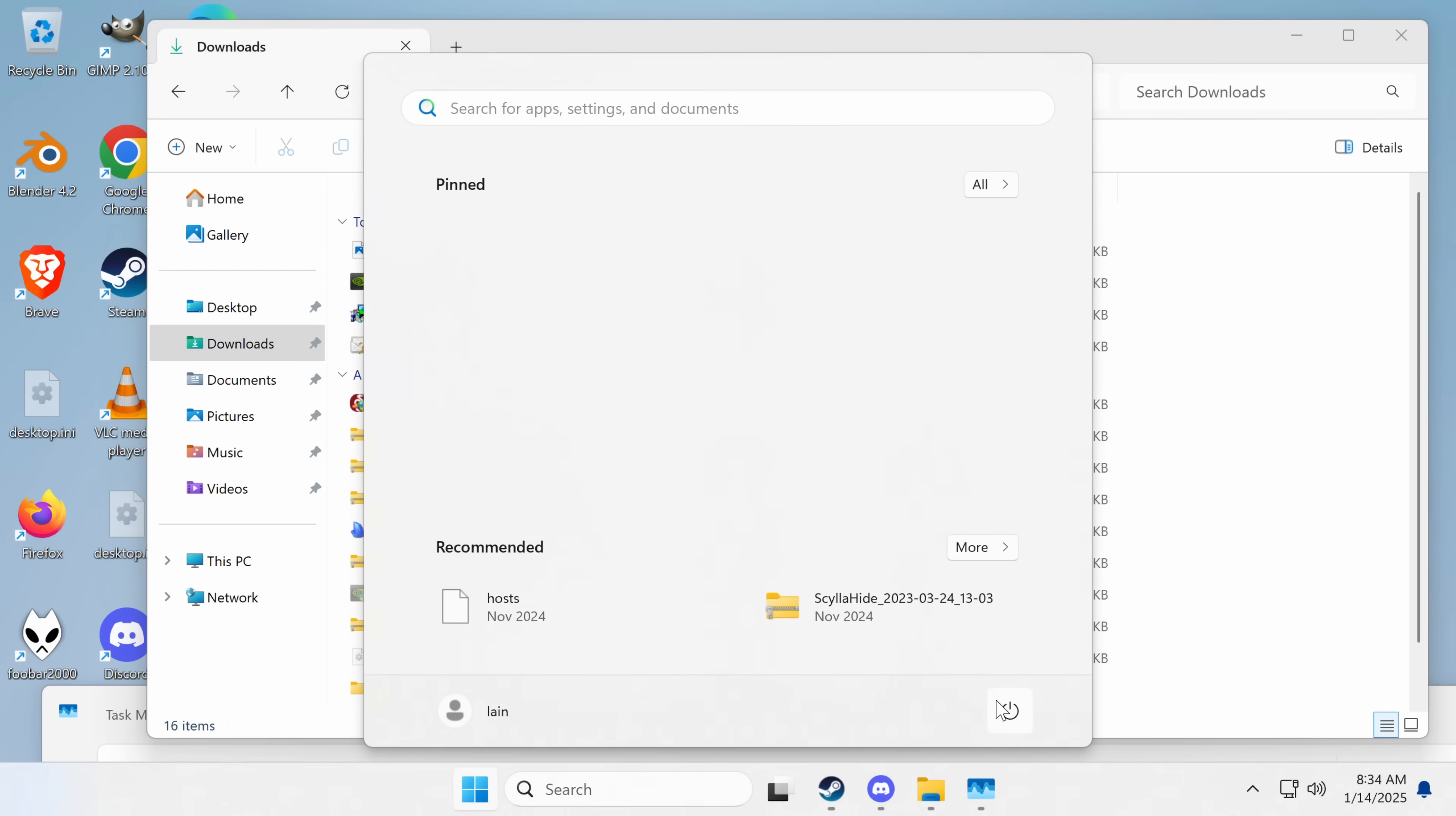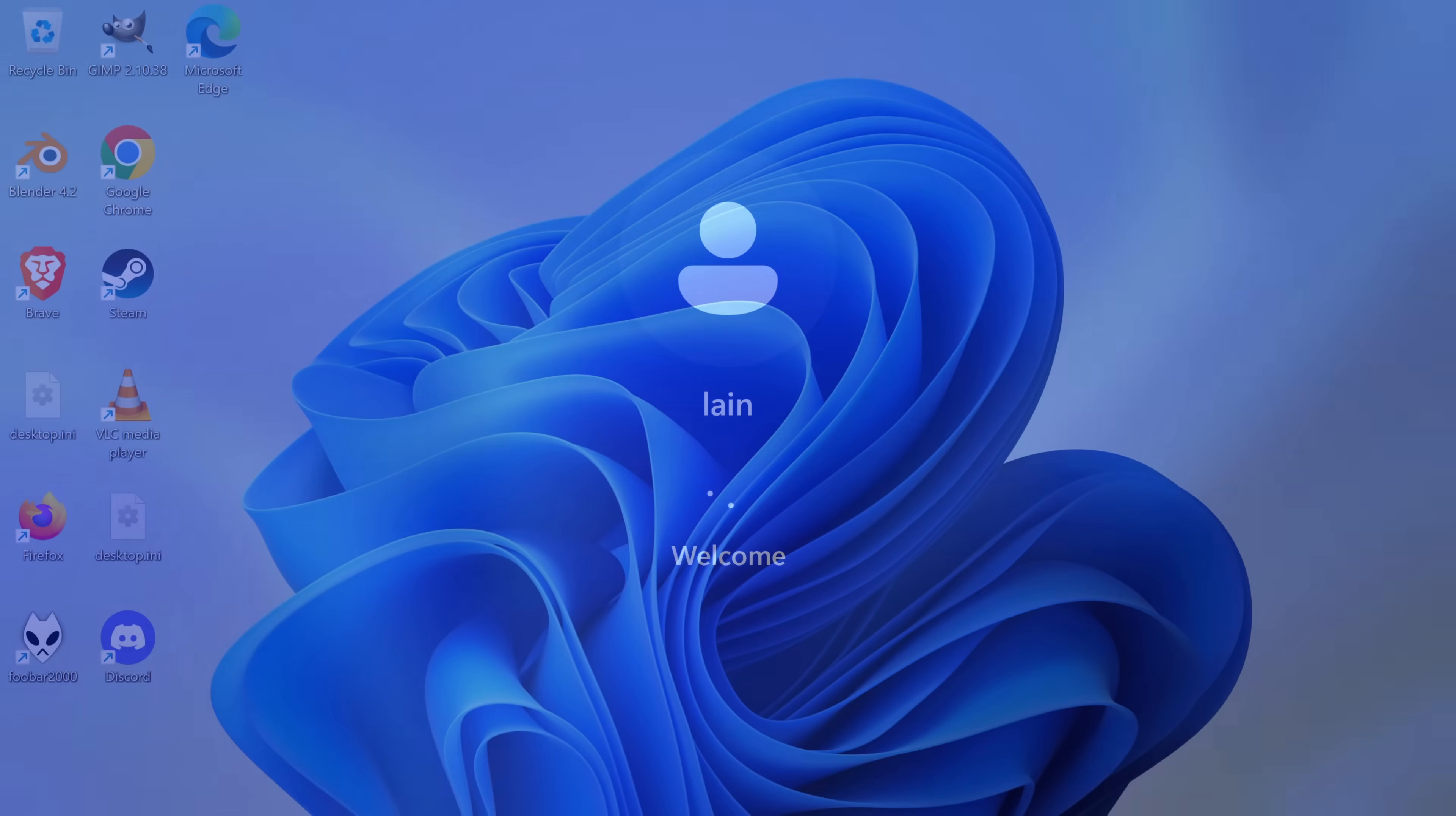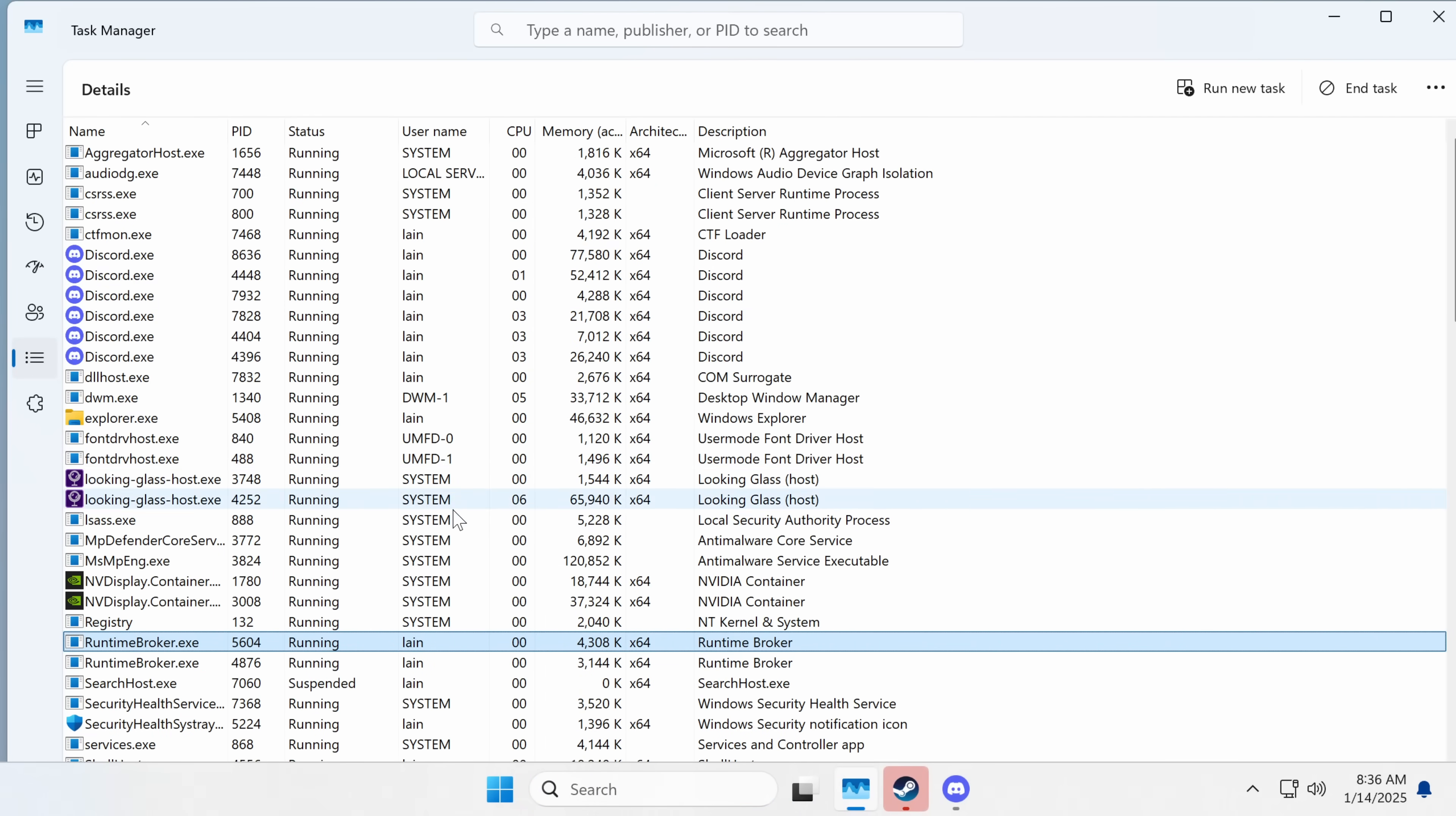Now I'm going to reboot, and we're going to see what else happens. Now the VM took a bit longer to reboot, which had me really worried, because I was worried that it had done something to the Looking Glass client, which would have broken this whole setup, but it hasn't.